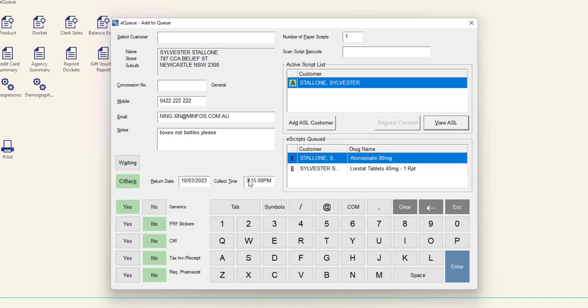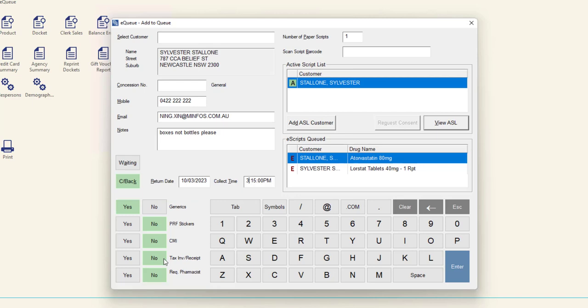These details are used to manage the order of the scripts in the EQ. Using the buttons below, specify if the customer would prefer generics, require PRF stickers, require a CMI printout, require a tax invoice or receipt, or would like to speak to the pharmacist. Once you have confirmed the information with the customer, click the Enter button to add the scripts to the EQ.